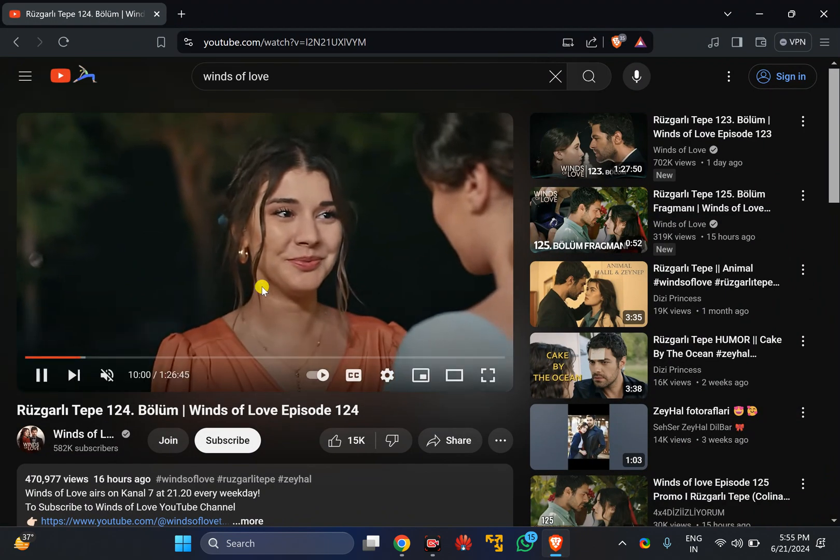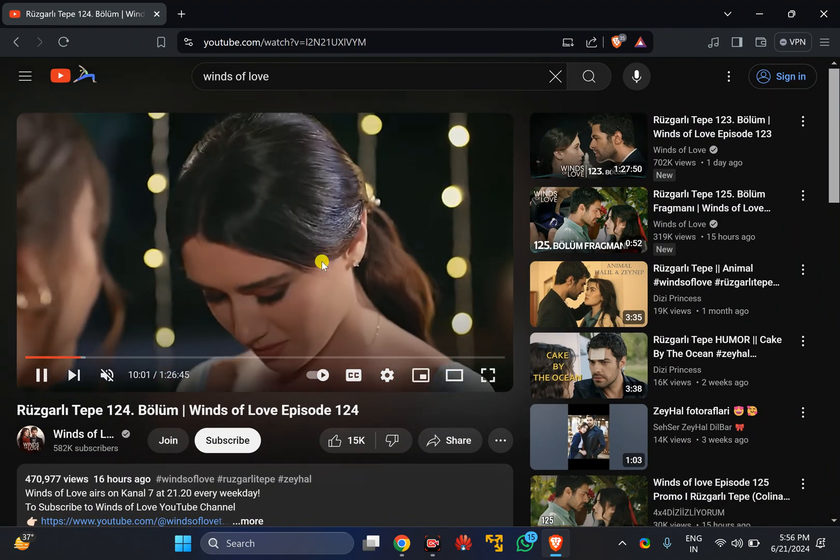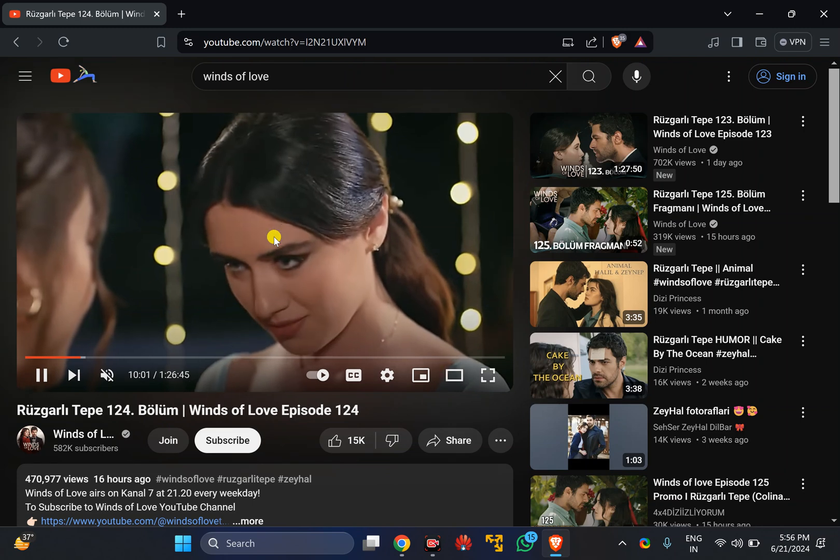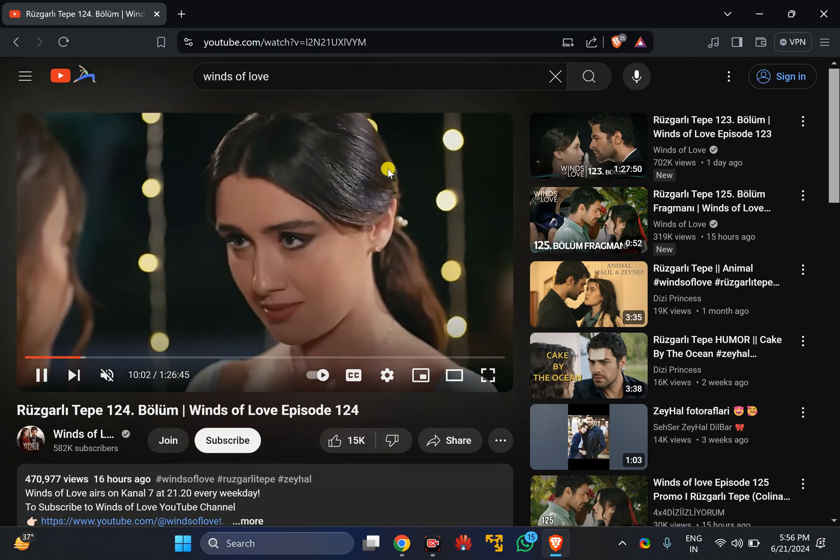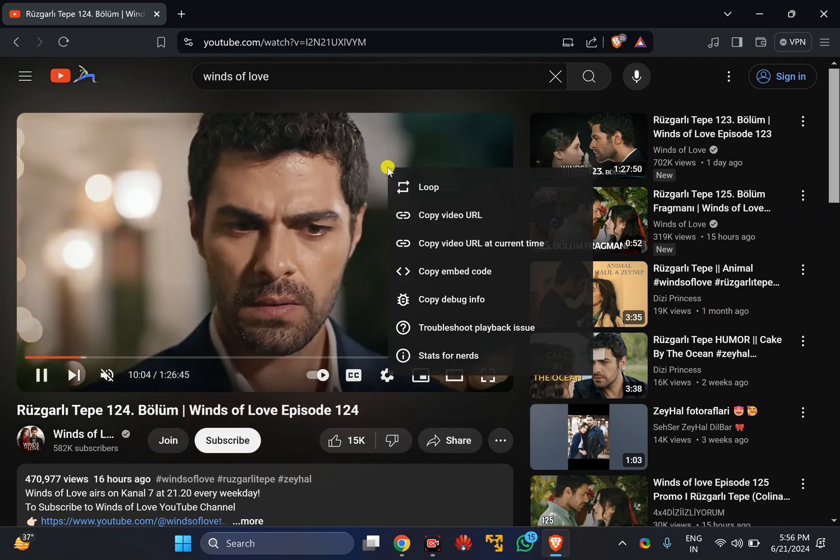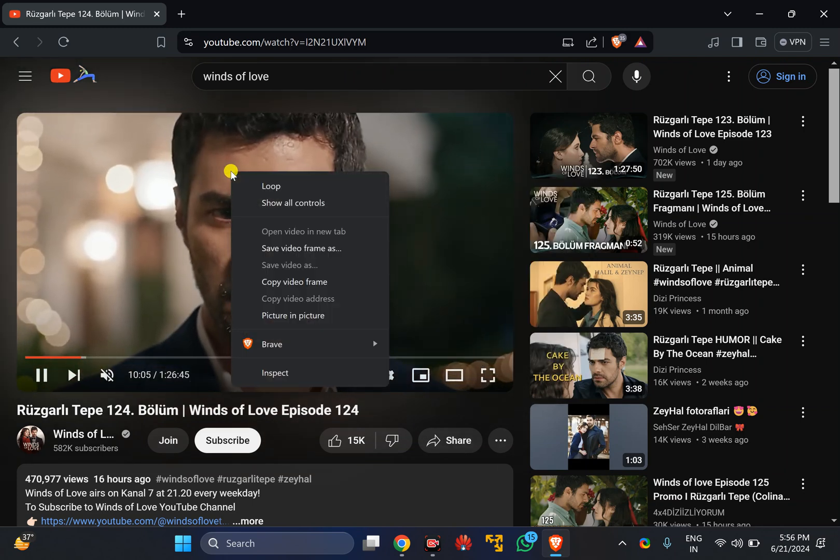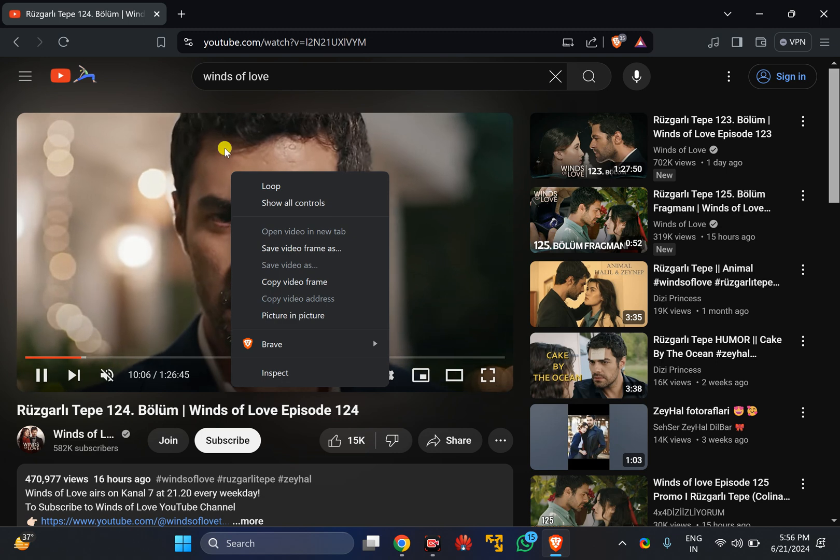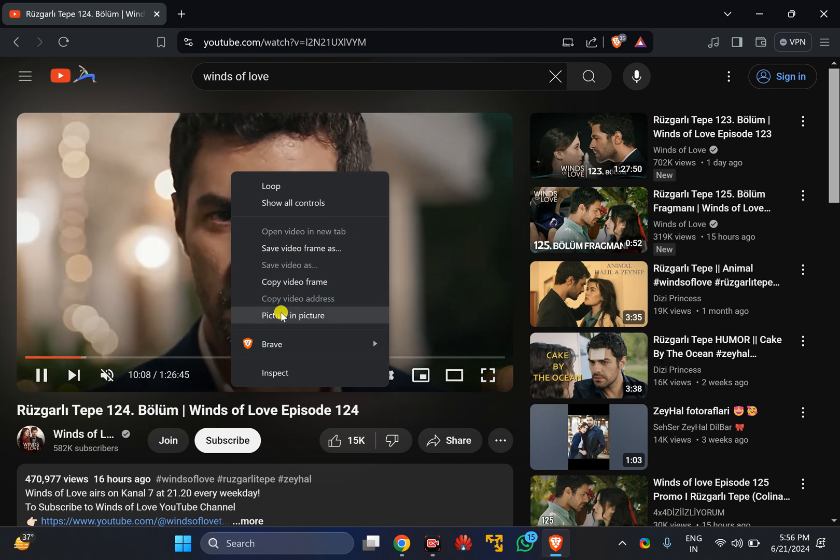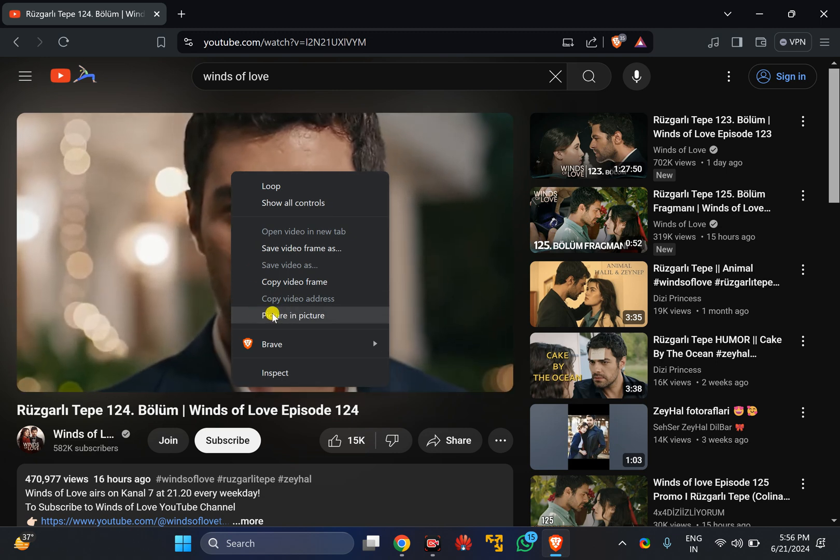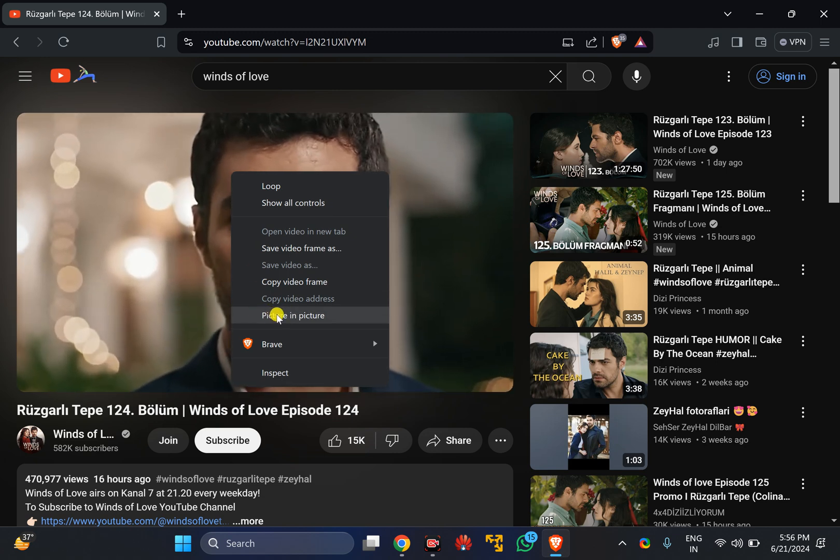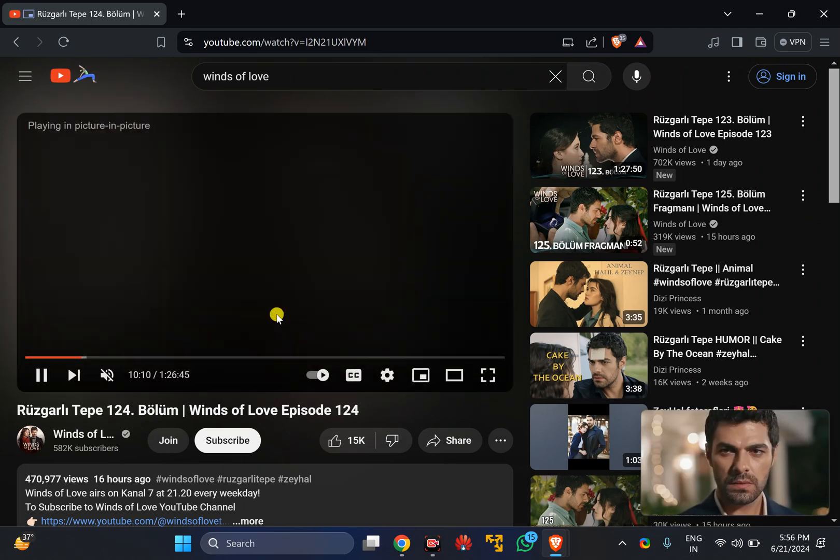For example, I have opened this one video. To enter picture in picture mode, first right click anywhere. Again right click on the video and you will see picture in picture option. Just check this one option.